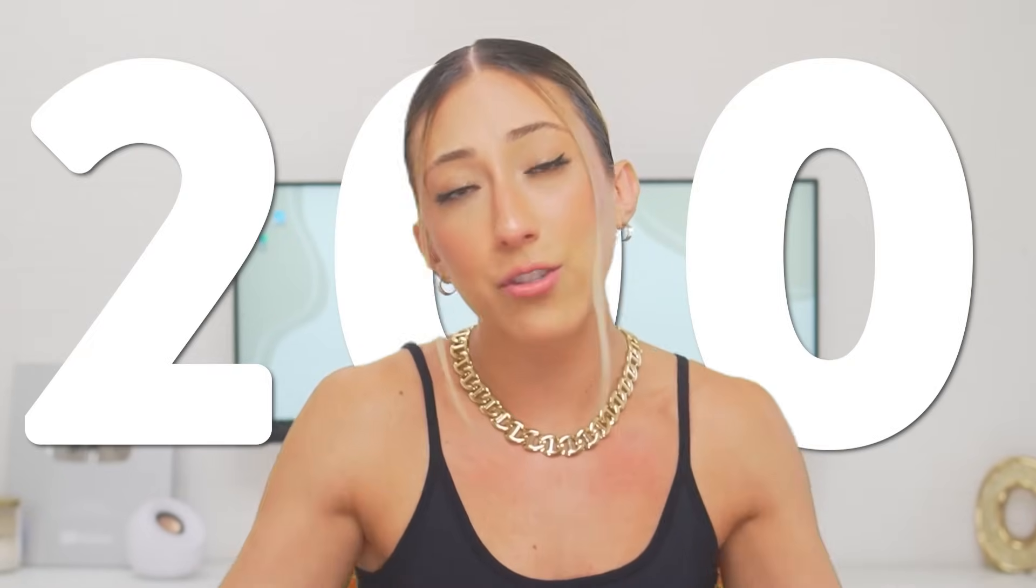In this video, I'm going to show you how you can create 50 in-feed posts for Instagram and 50 short-form videos that you can then repurpose onto Instagram Reels, YouTube Shorts, and TikTok, ultimately giving you 200 pieces of content to post.